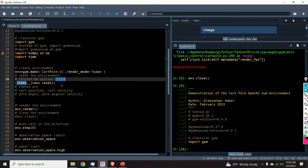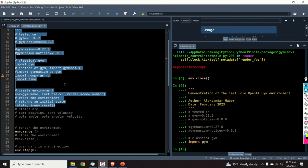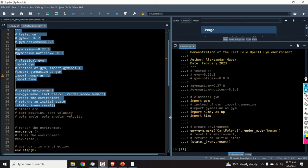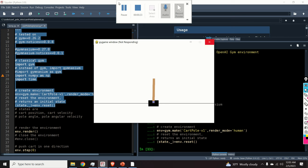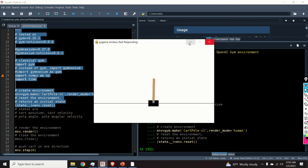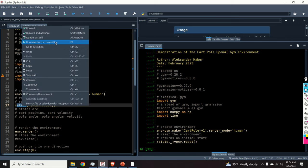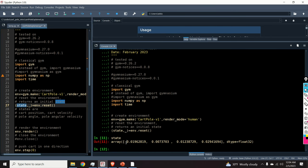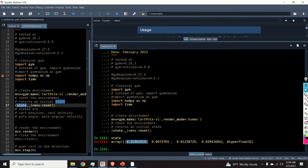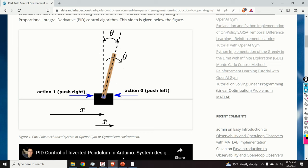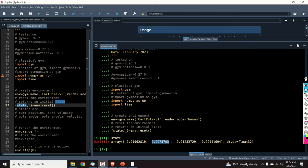After creating the environment, you need to reset it. Let's execute the code and see what happens. Now the environment is created and the simulation window is open. The reset function returned a value — an array with four entries: the first is x (cart position), the second is x-dot (cart velocity), the third is theta (pole angle of rotation), and the fourth is theta-dot (angular velocity). This is the initial condition from which our environment starts.